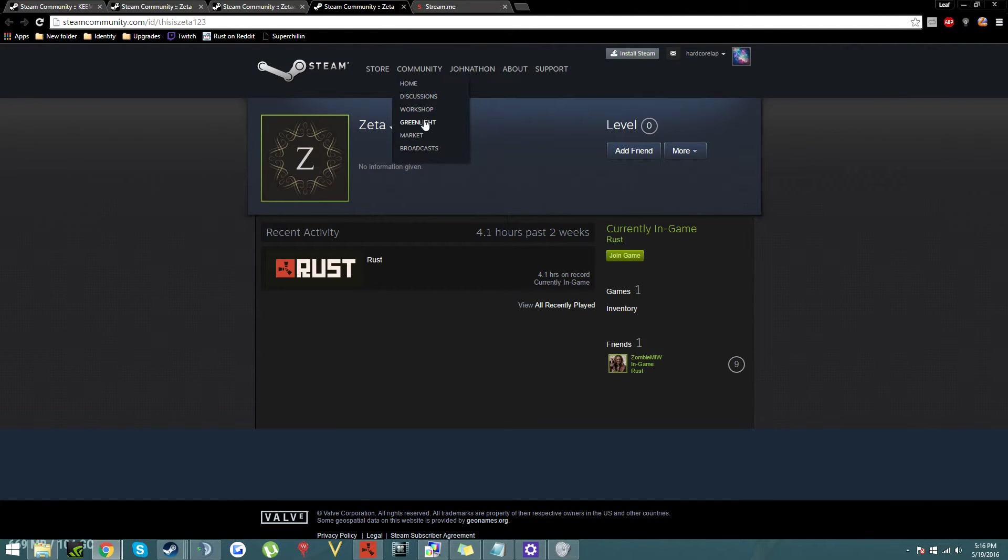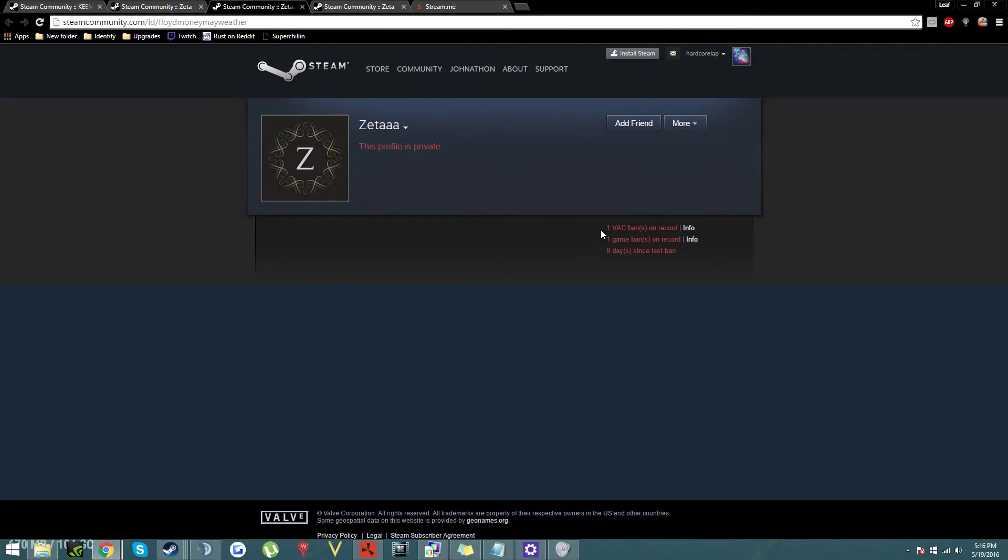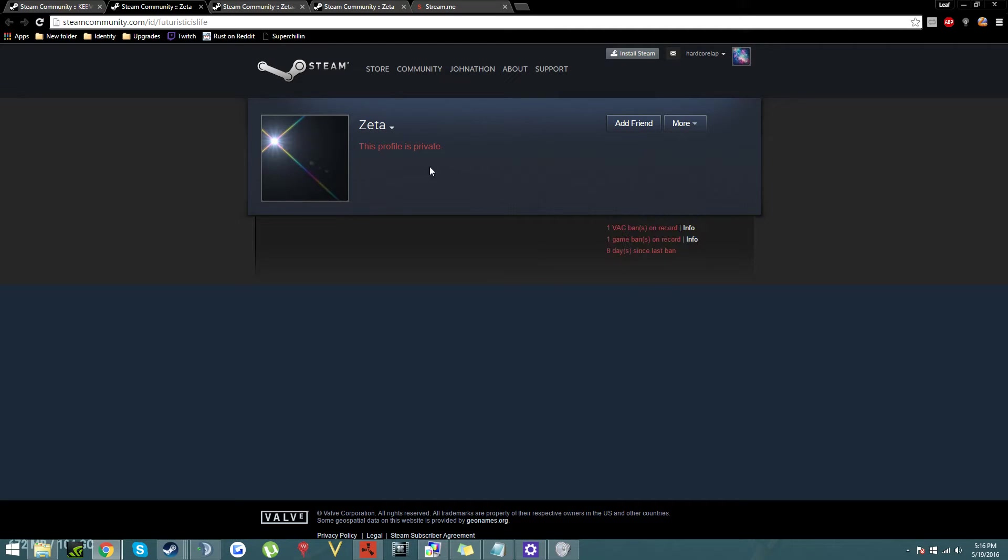So we look at Zeta, four hours in game, only friend is a zombie. Backbanned eight days ago. Another backbanned eight days ago.